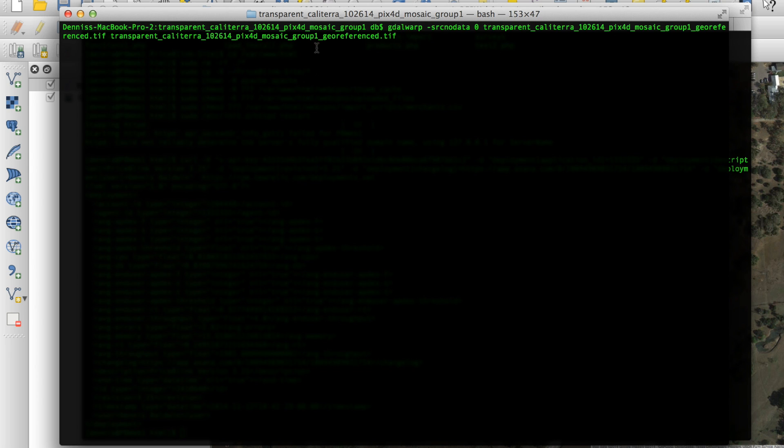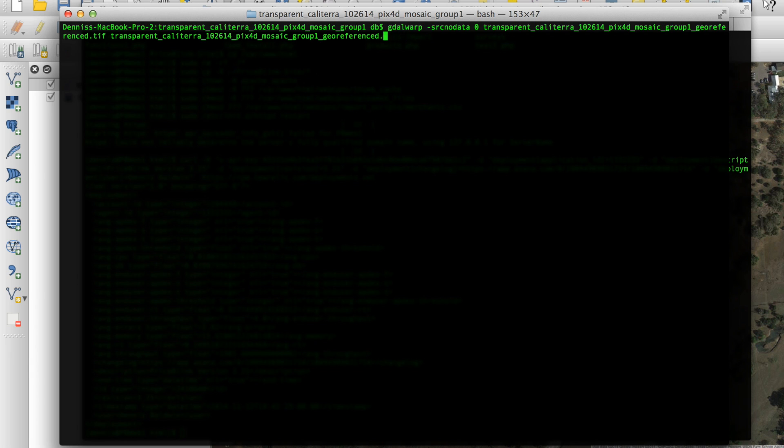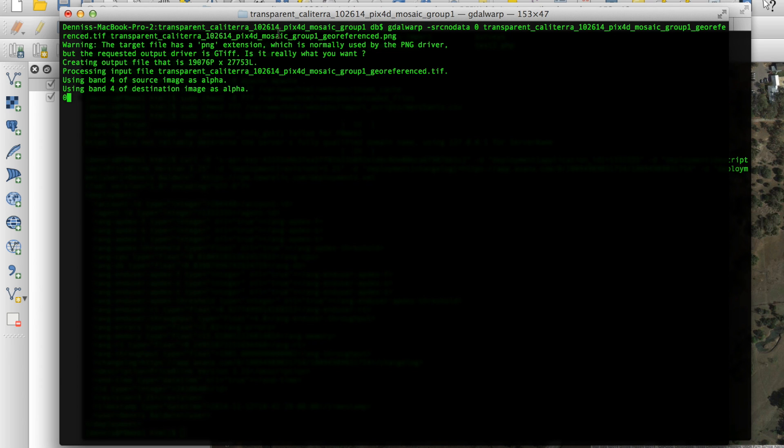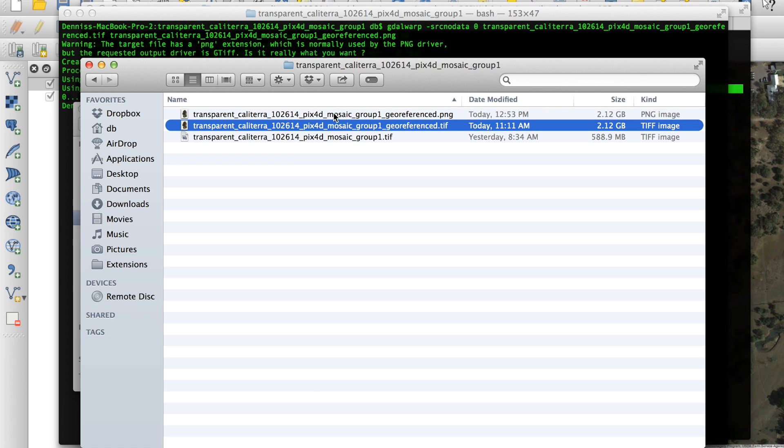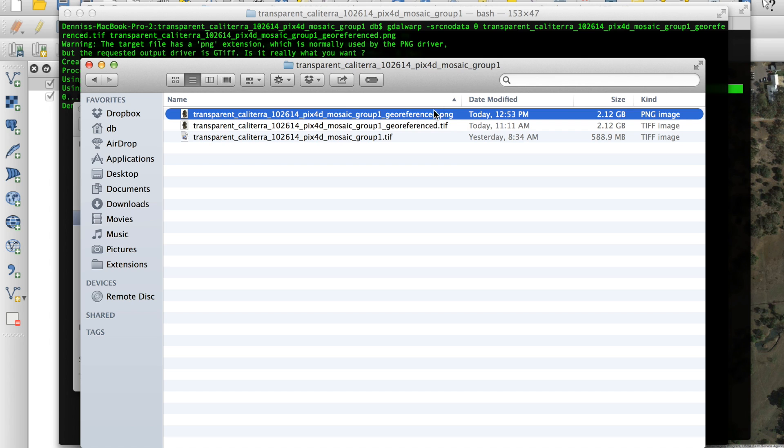So now we're going to use the GDAL tools, as I mentioned at the beginning of the video. This is the GDAL warp command, and we're using an attribute called SRC no data. It basically says to ignore those black pixels. This is our TIFF image that we GeoReferenced in QGIS. And we're going to convert that to a PNG file of the same name. So I'll go ahead and hit enter. And you'll see that it's going to do the conversion. So GDAL warp is done doing the conversion. And we'll take a quick look, and you can see now we have our PNG file that was generated from the TIFF.